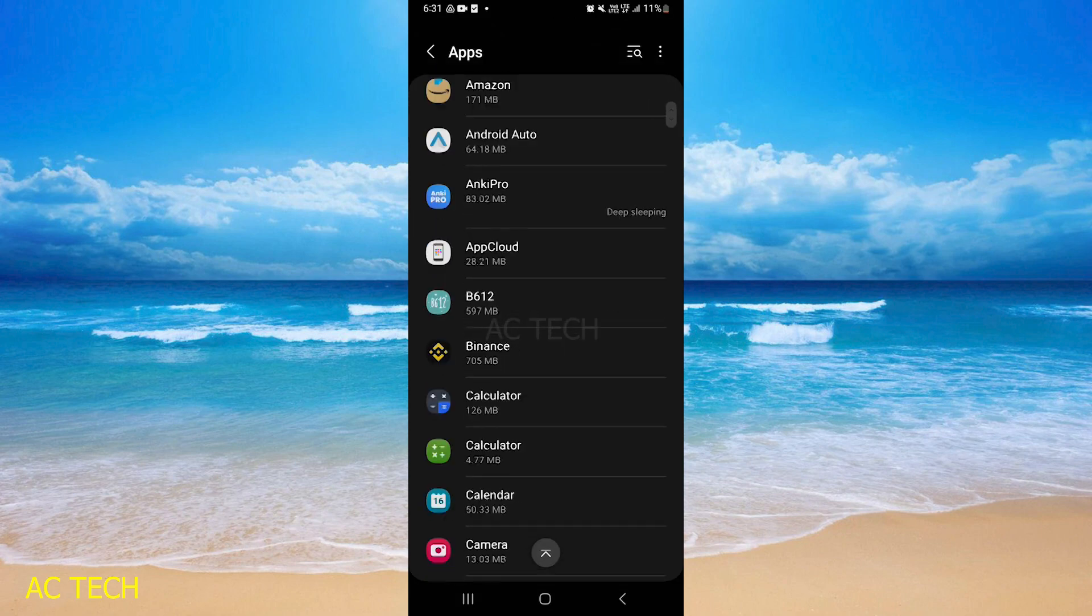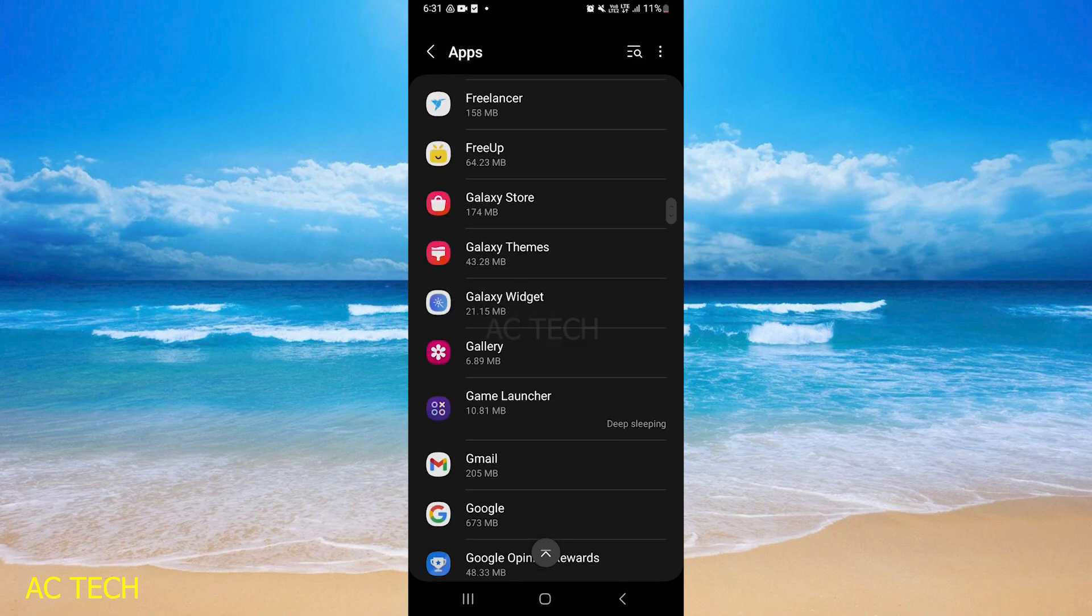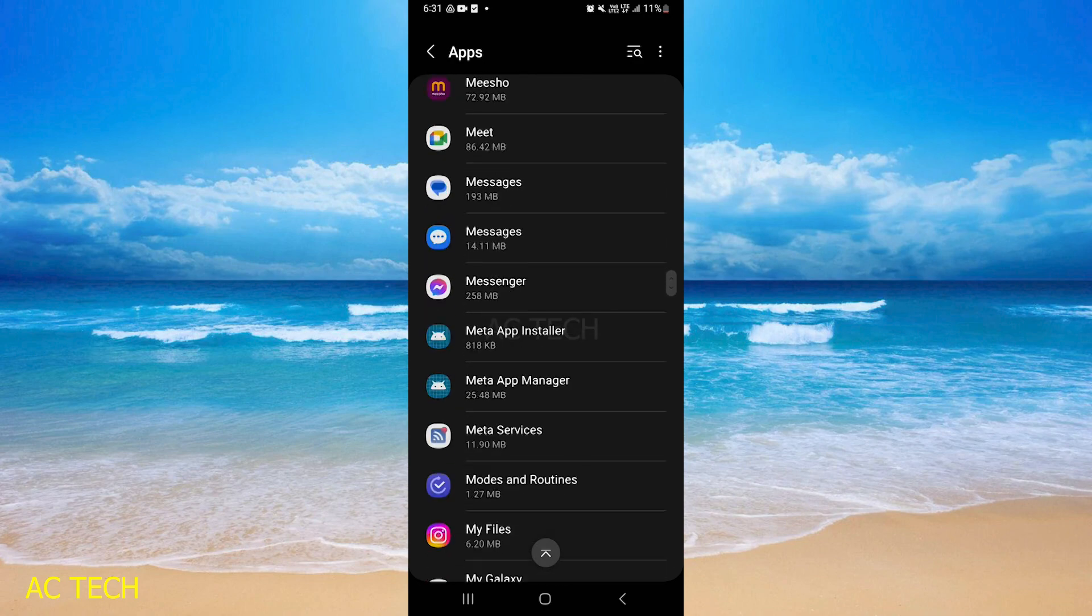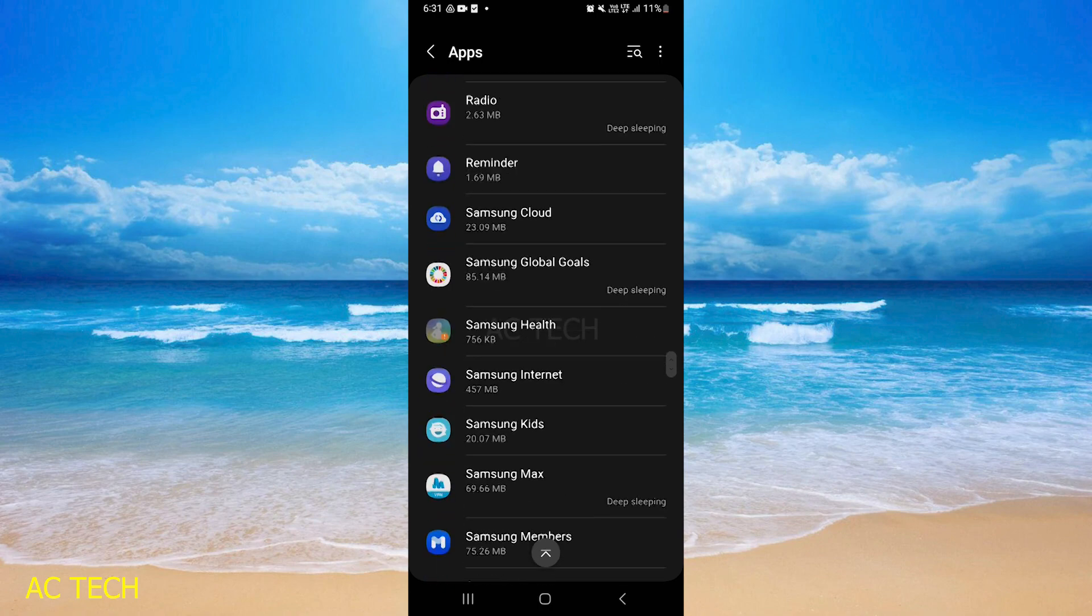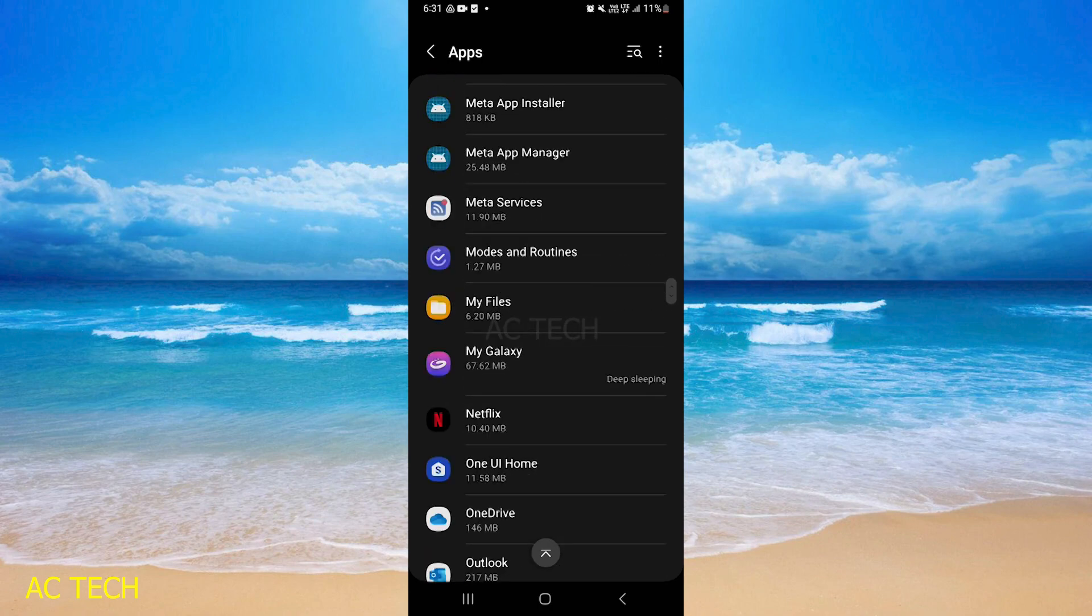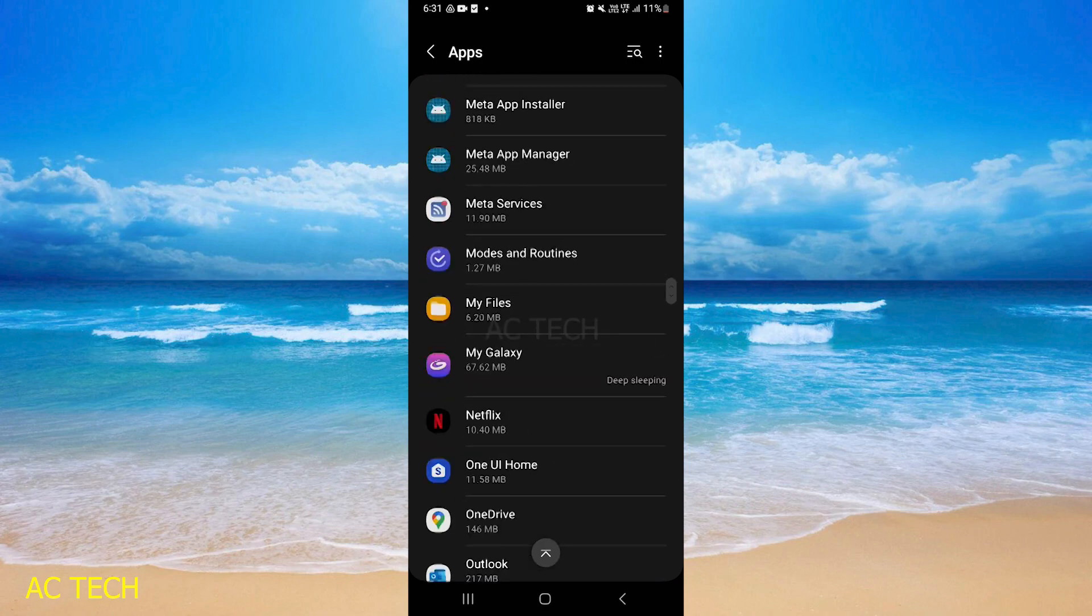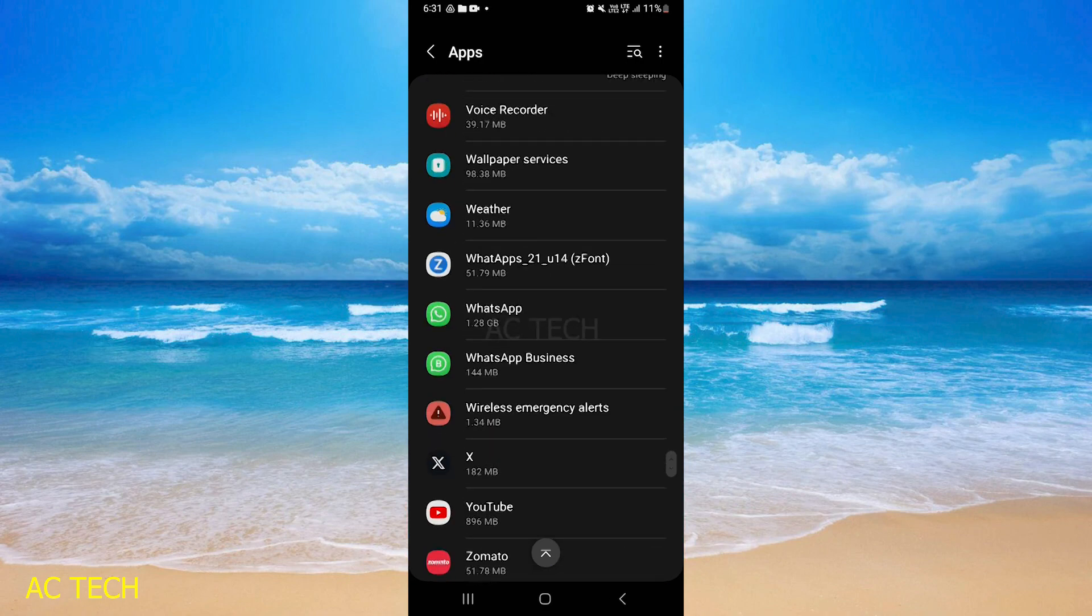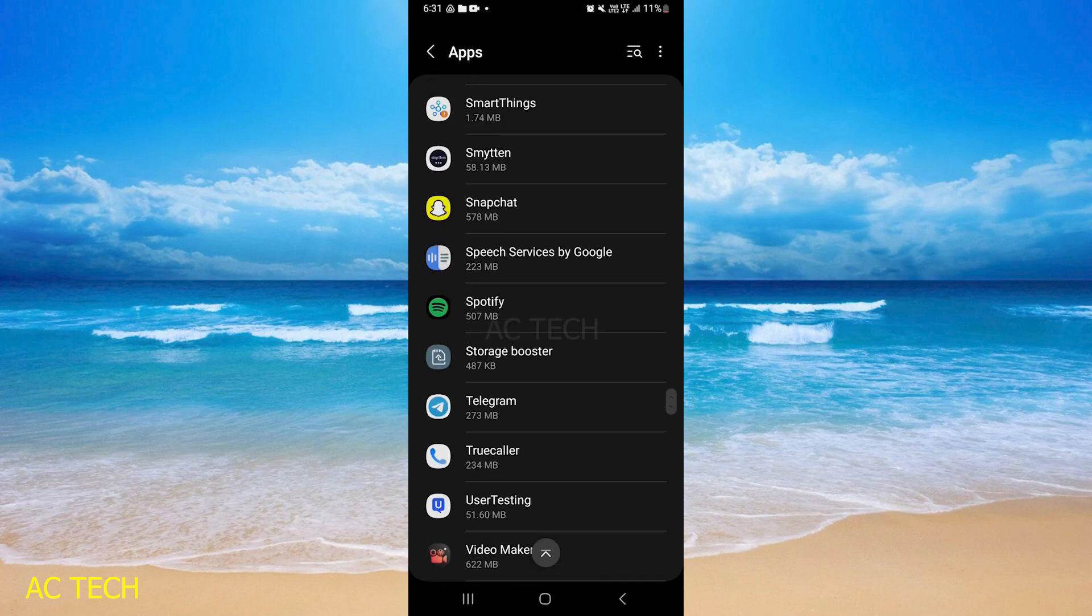After that you will scroll down and you will find Spotify. Here I got Spotify, I will click on it.